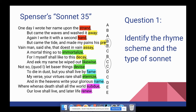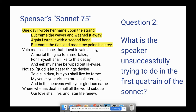Question two: what is the speaker unsuccessfully trying to do in the first quatrain of the sonnet? Hopefully that's pretty clear — he's trying to write her name on the strip of beach, the strand, and the waves keep coming and washing it away. He does it a second time and the same thing happens.